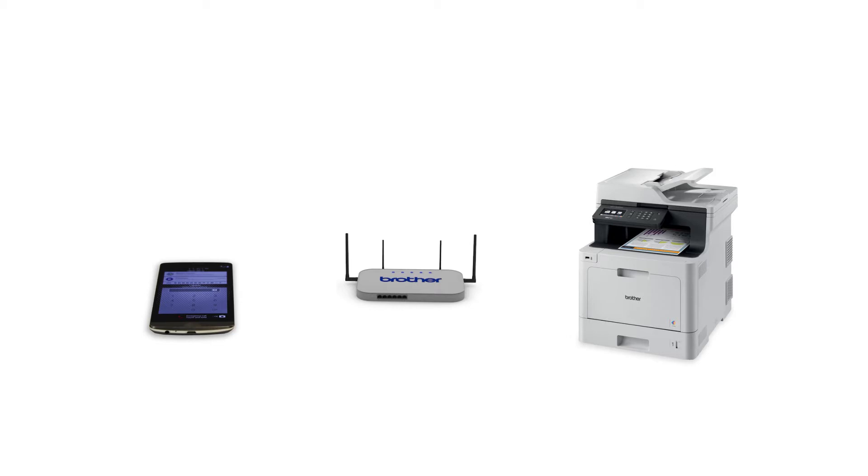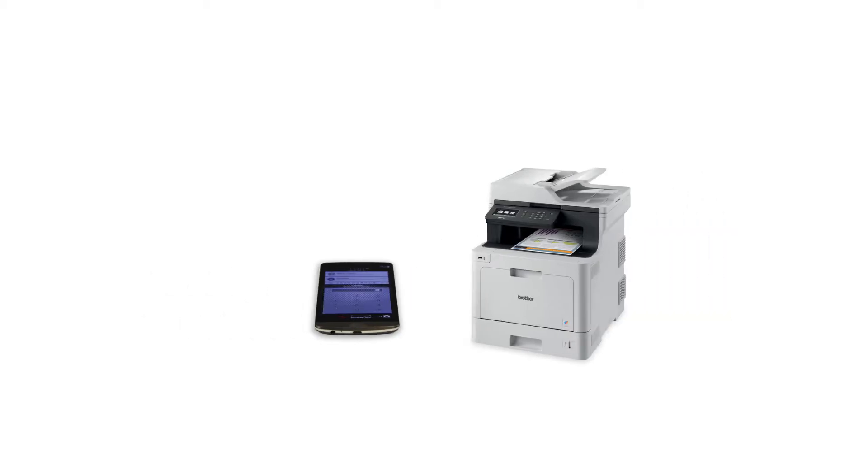Wi-Fi Direct is a secure wireless interface that allows you to connect your Brother machine to a mobile device without using a router.